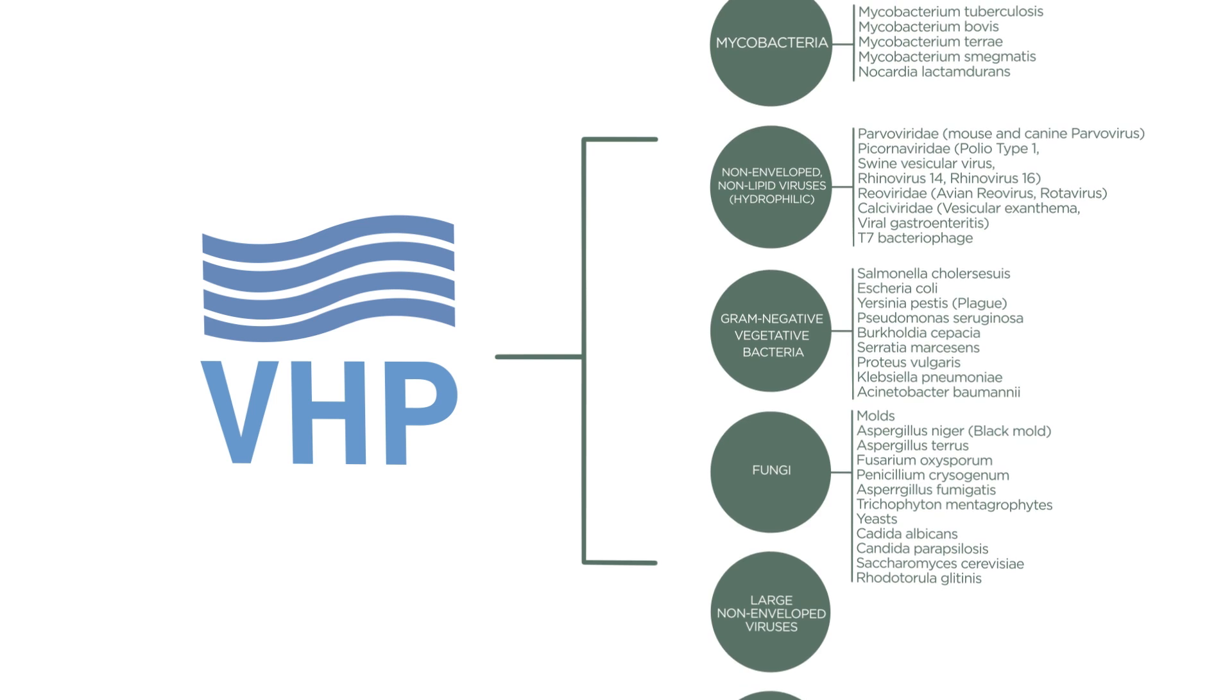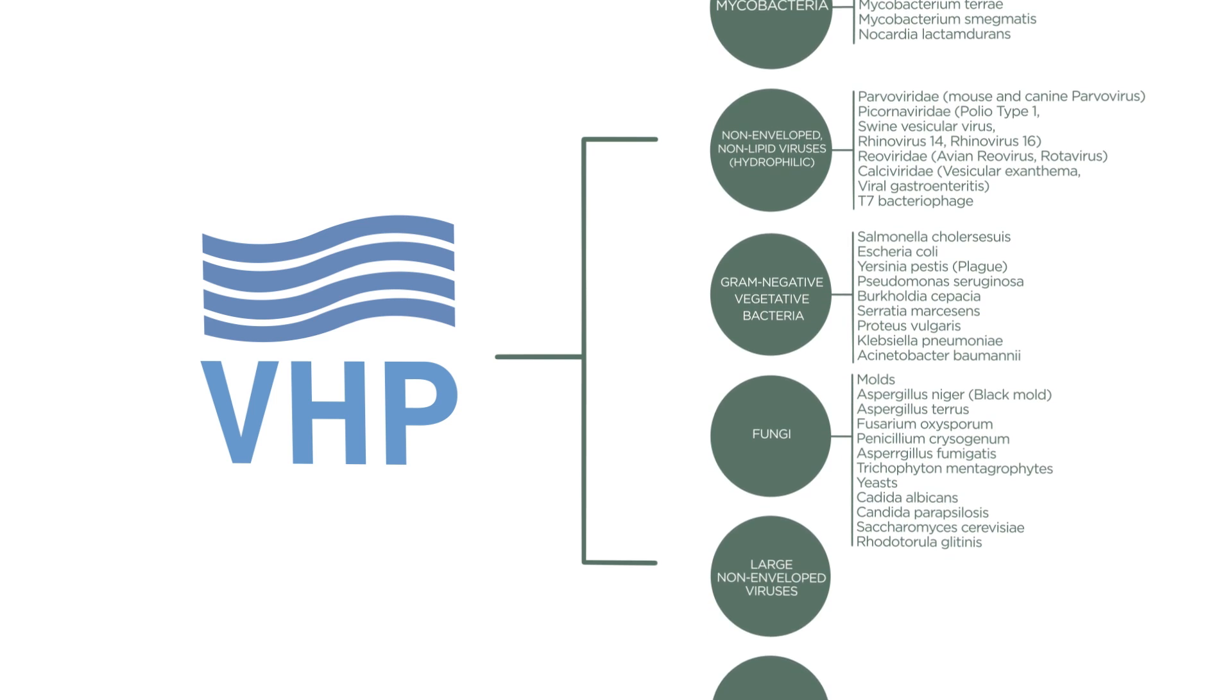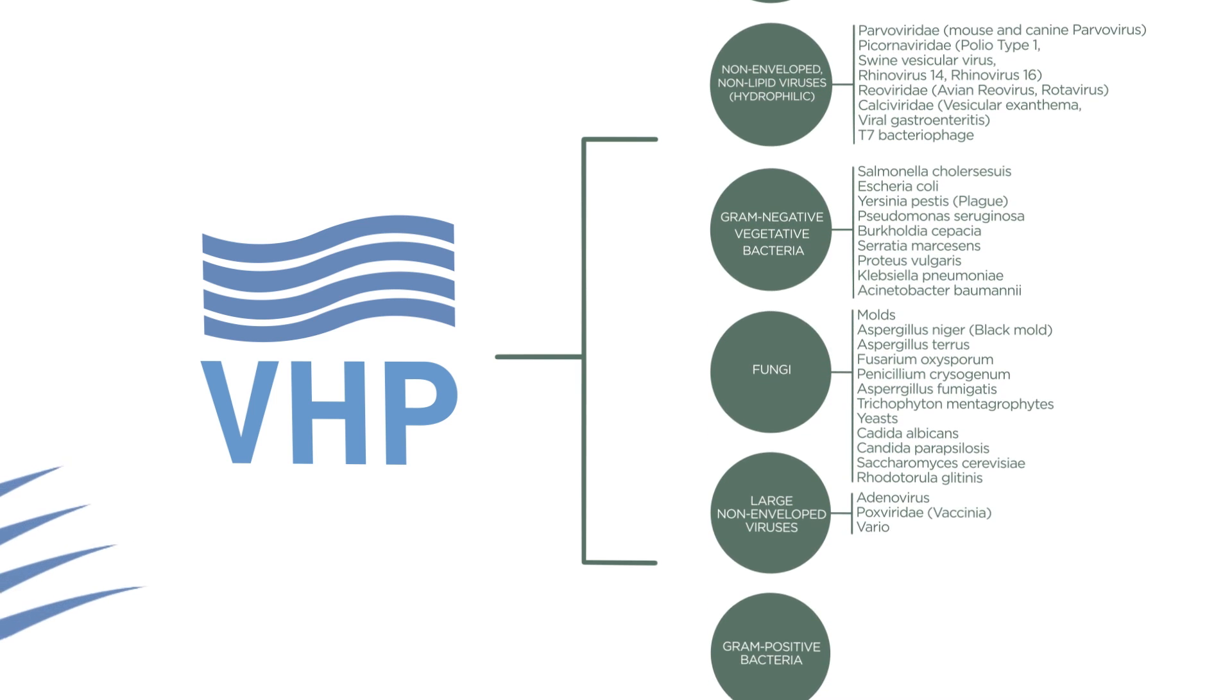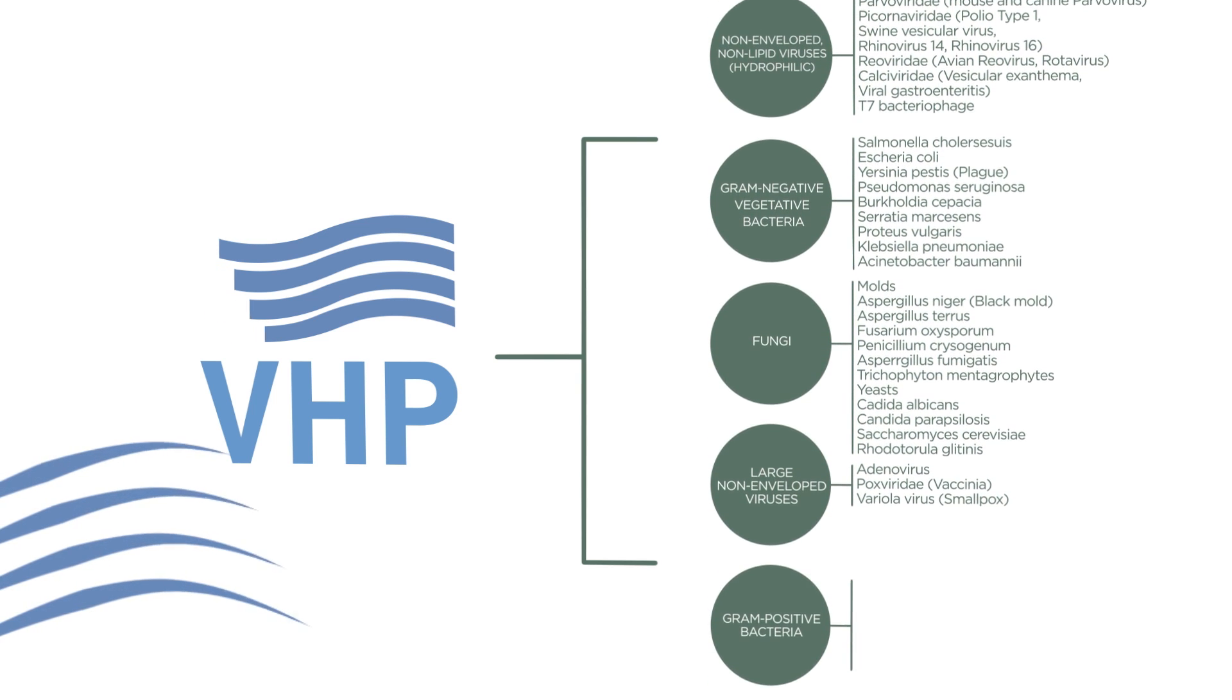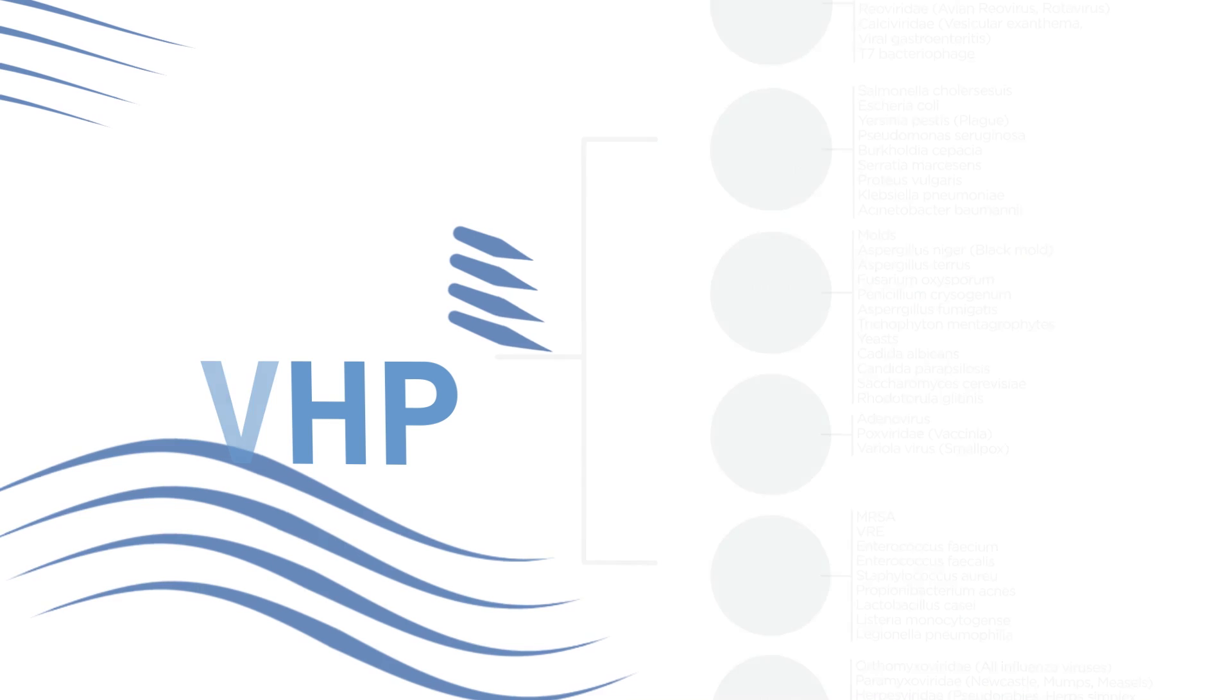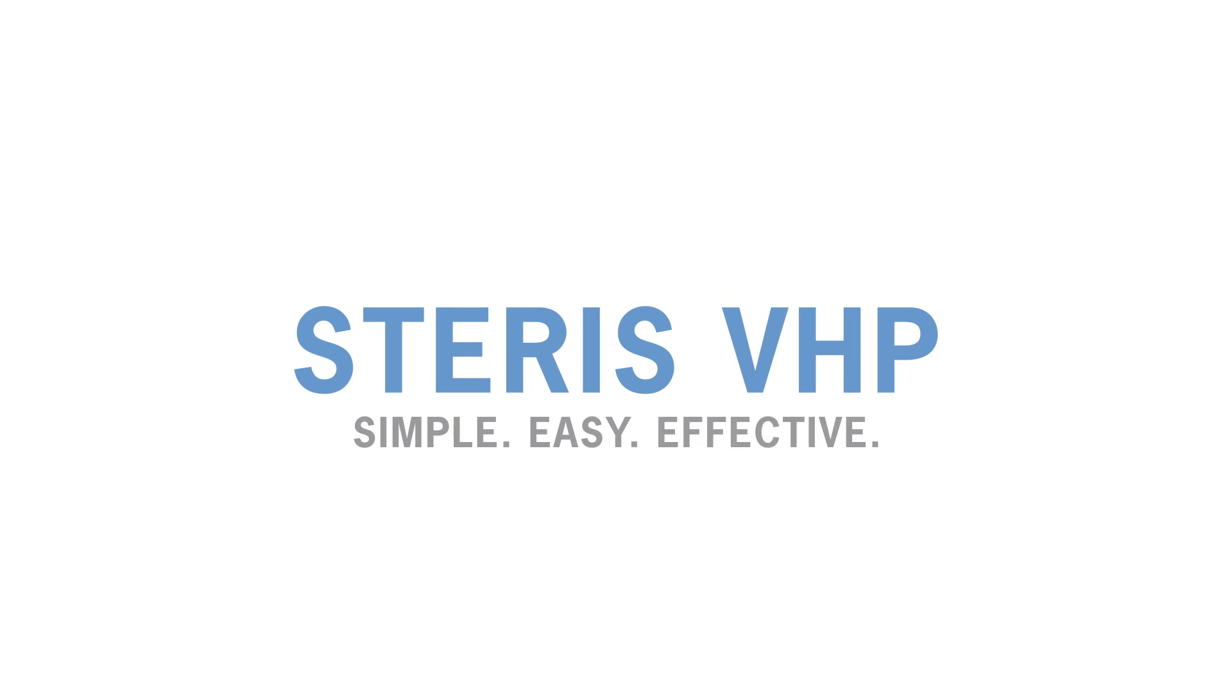As a dry, small-molecule vapor, VHP can be used to completely decontaminate every surface in a room, building, or enclosure. Steris VHP is simple, easy, and effective.